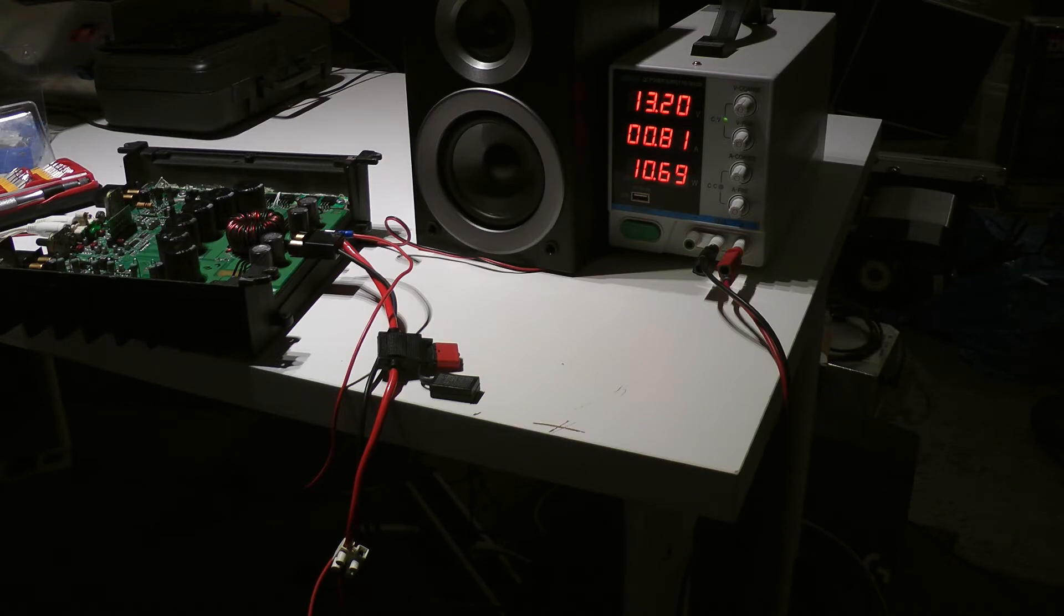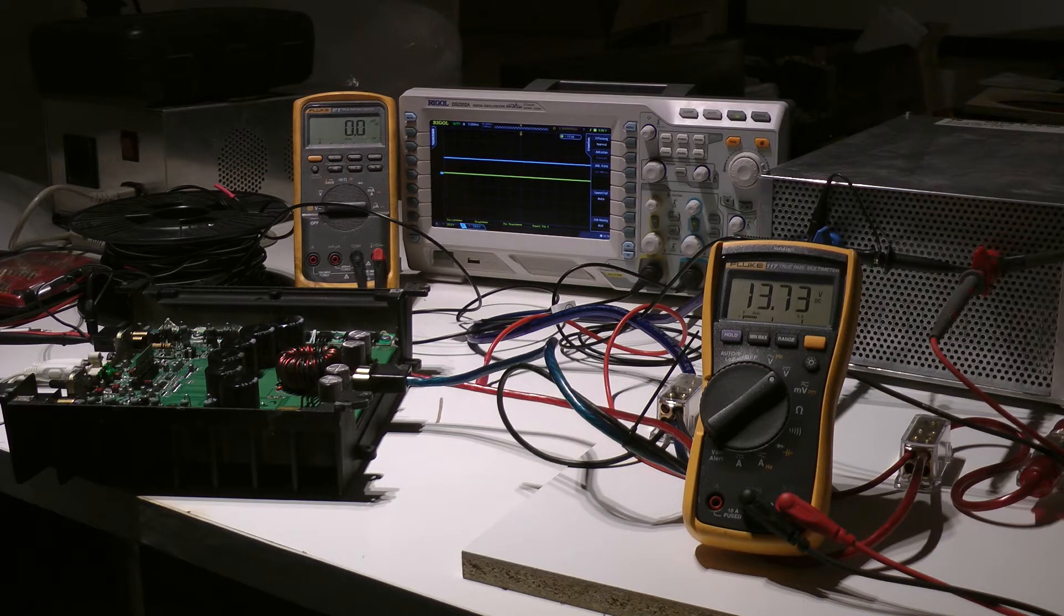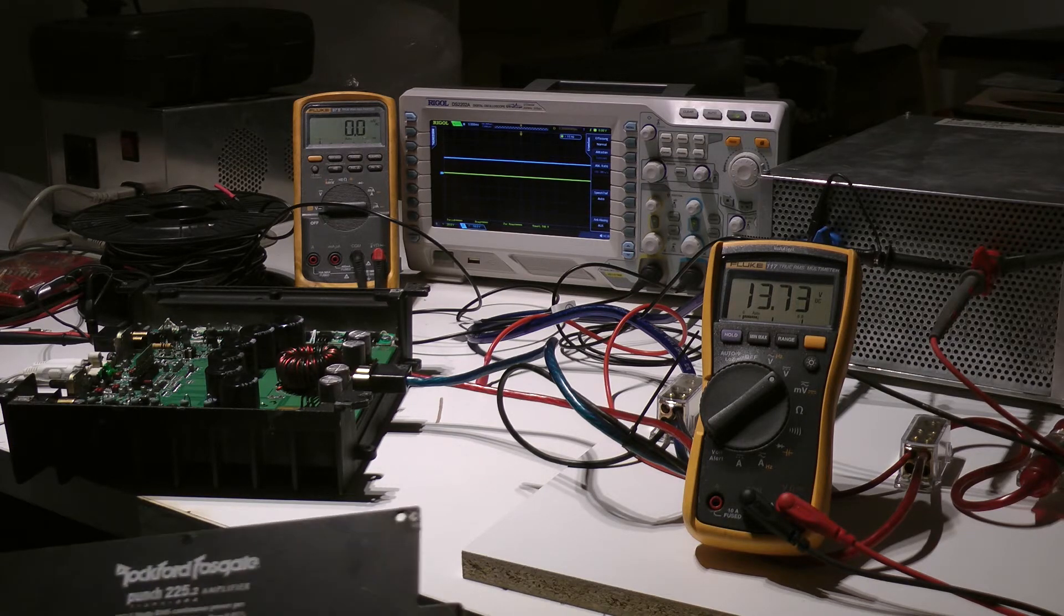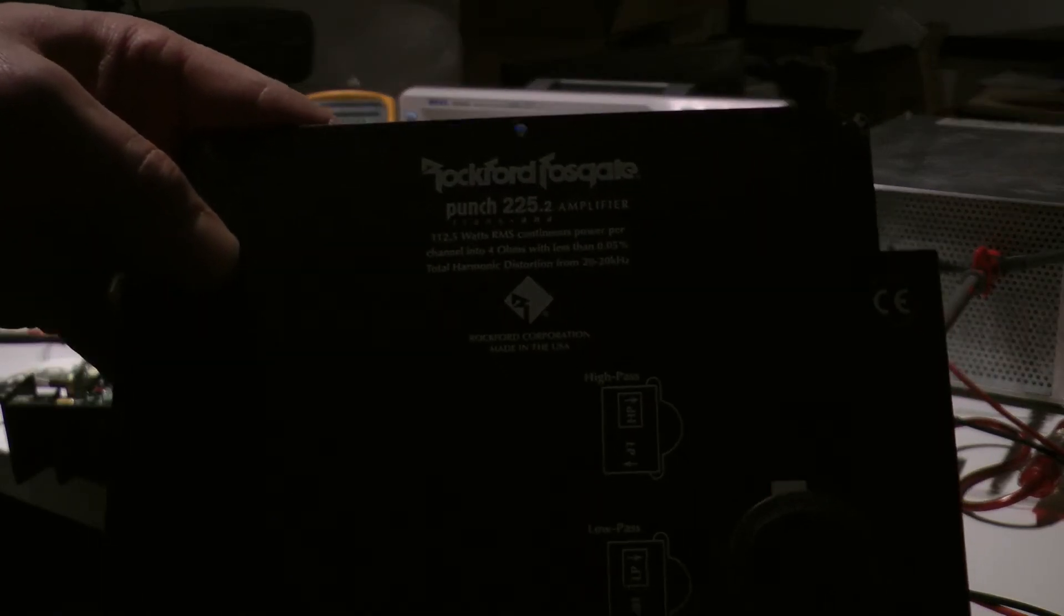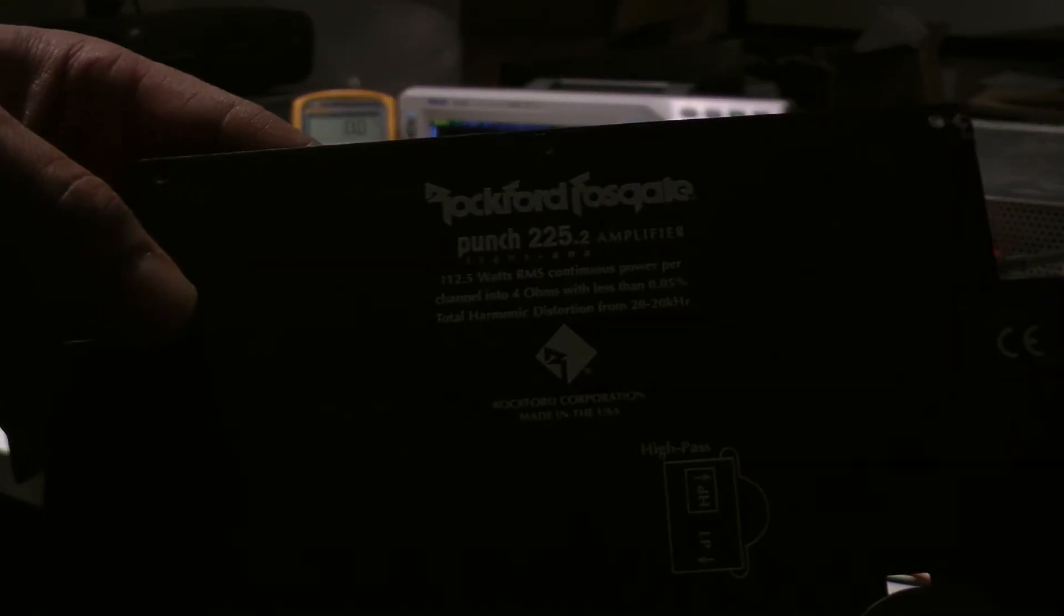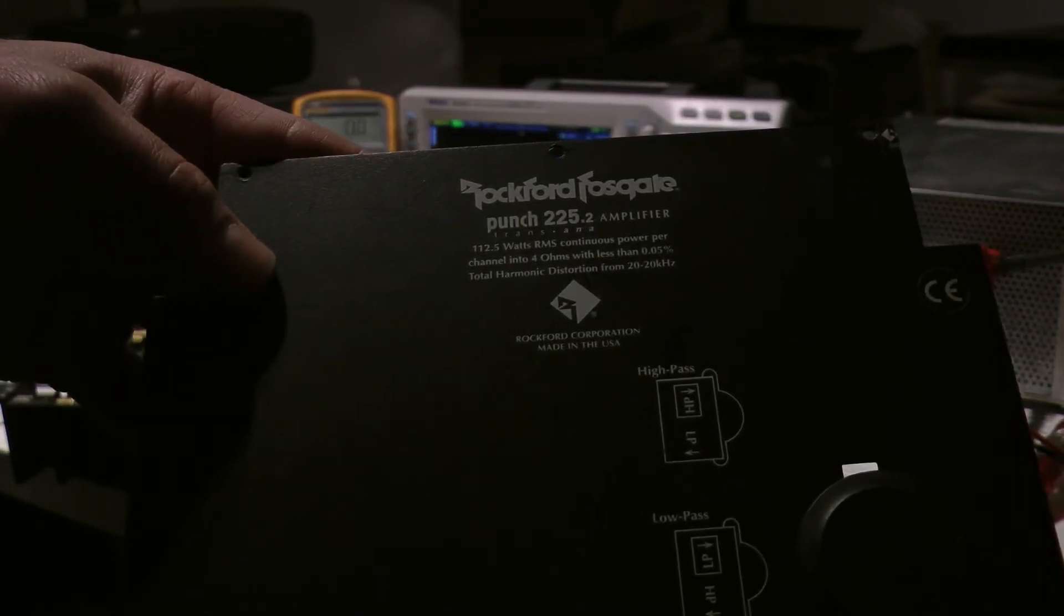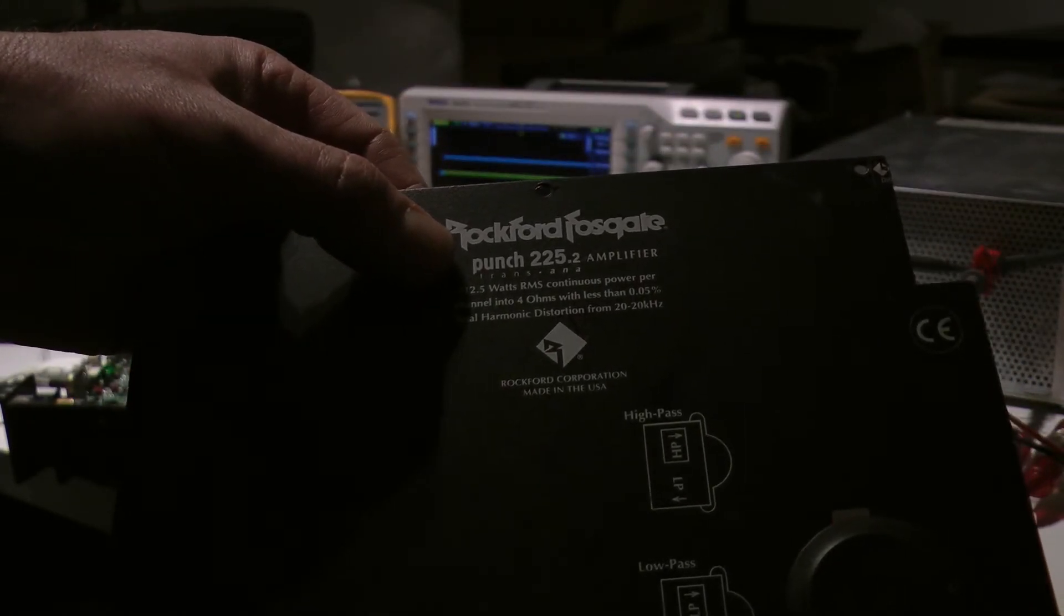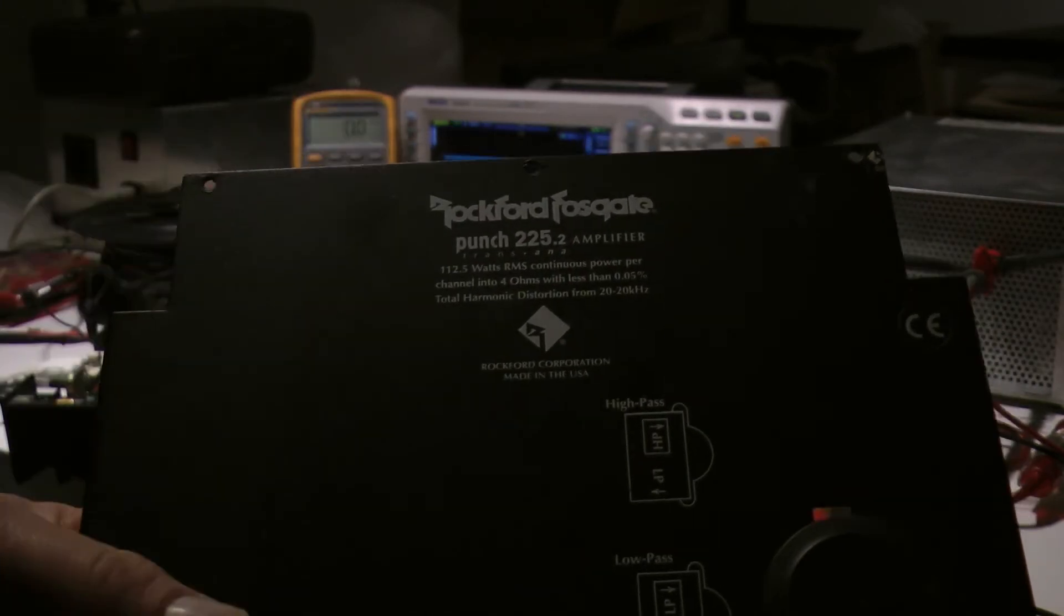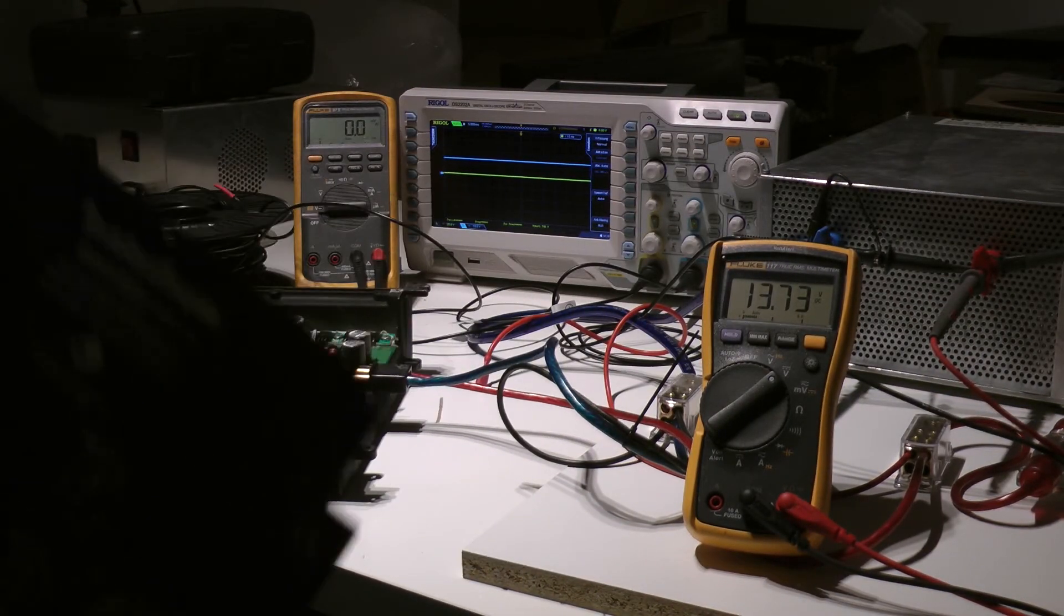Now I'm going to make a high power test, I need a bigger power supply for it and I have a 4 ohm resistor made by myself. Everything is connected to test the amplifier's output power. The amplifier is rated 112.5 watts on 4 ohms per channel.